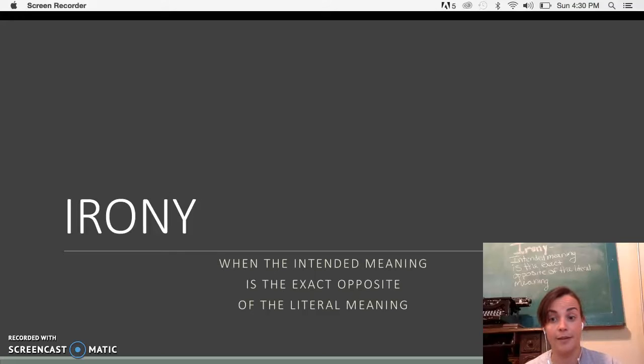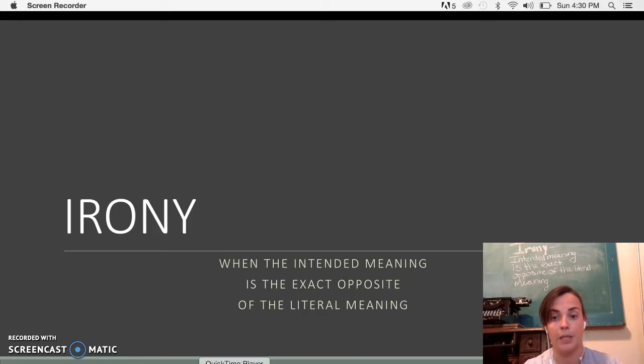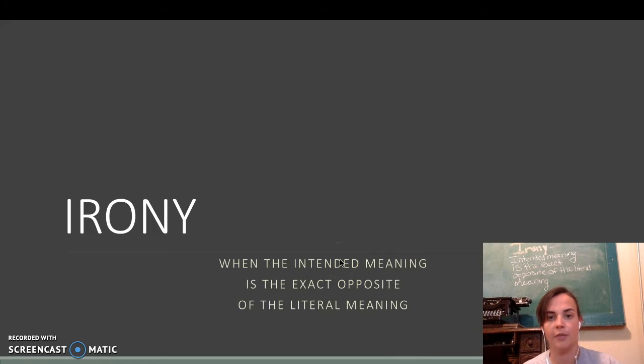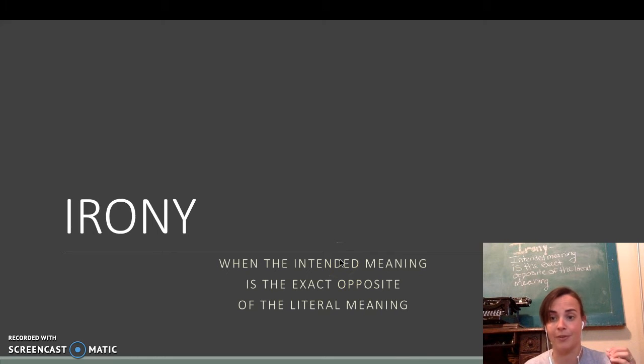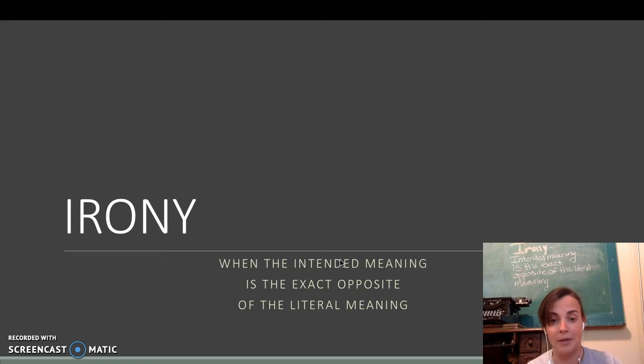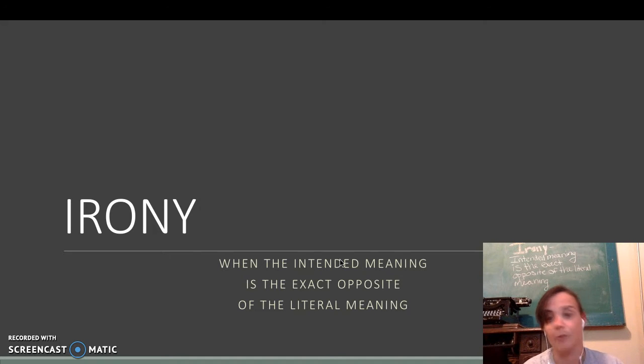Welcome! Today we're going to talk about irony and what that means, and as you can see here, it's when the intended meaning is the exact opposite of the literal meaning. It's also written above right here on the board in case you forget as we're going through this.